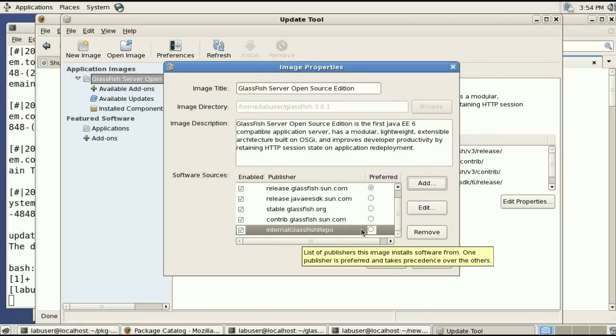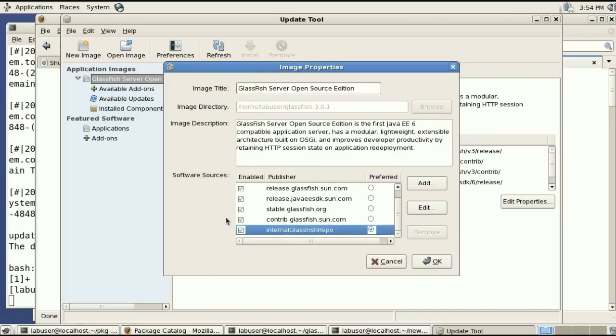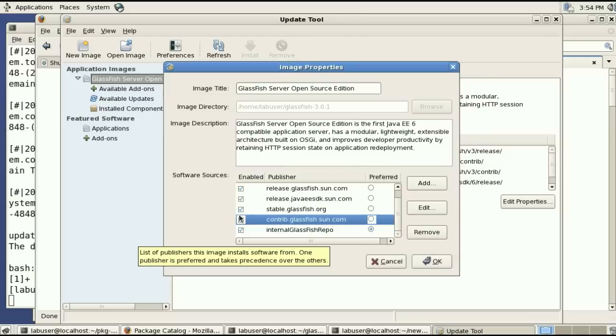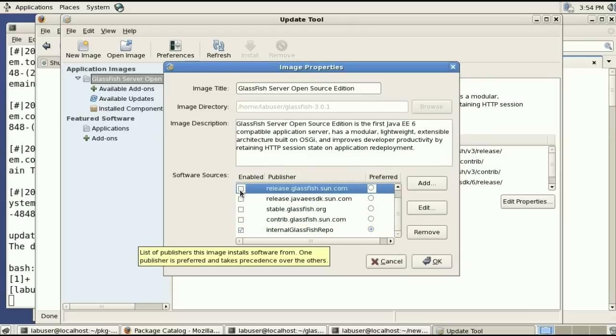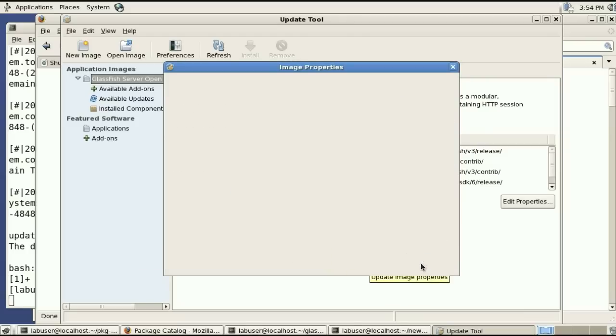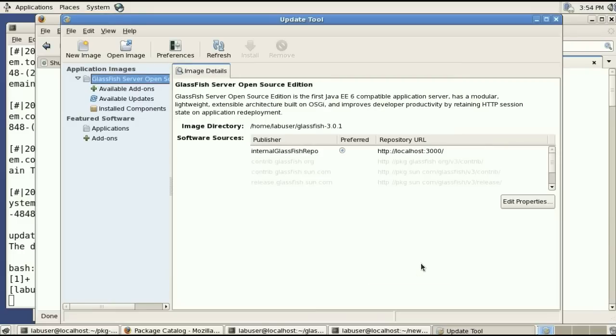And I want to make this the preferred repository or publisher. And I'll actually disable all the other ones so that I will never try to go outside the firewall.